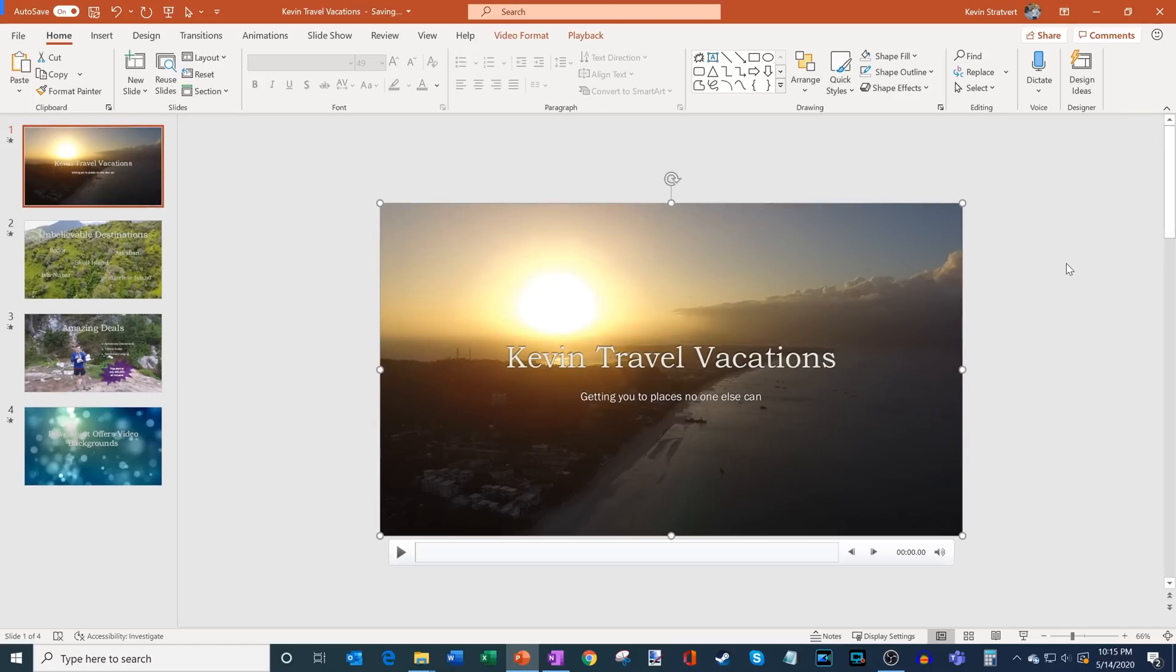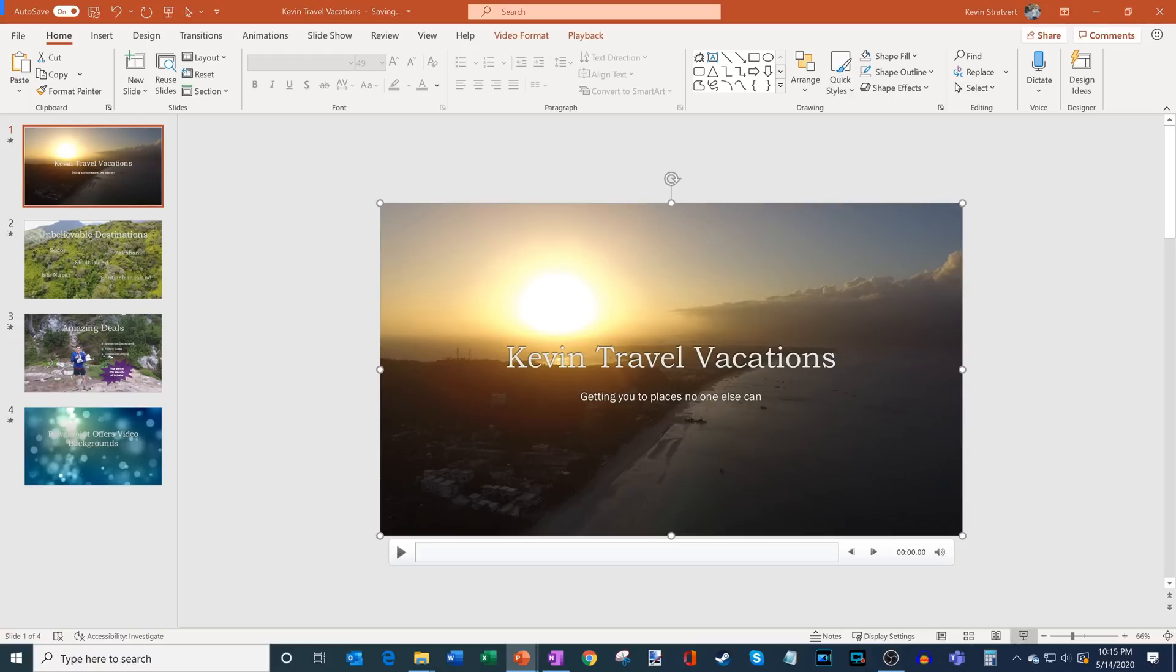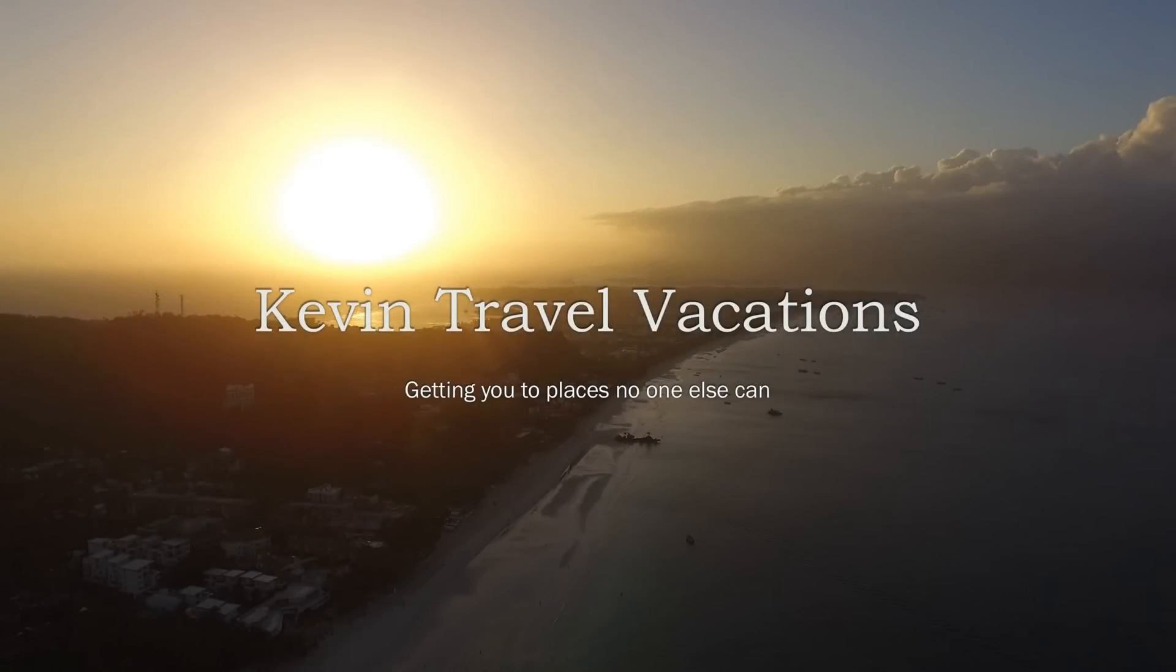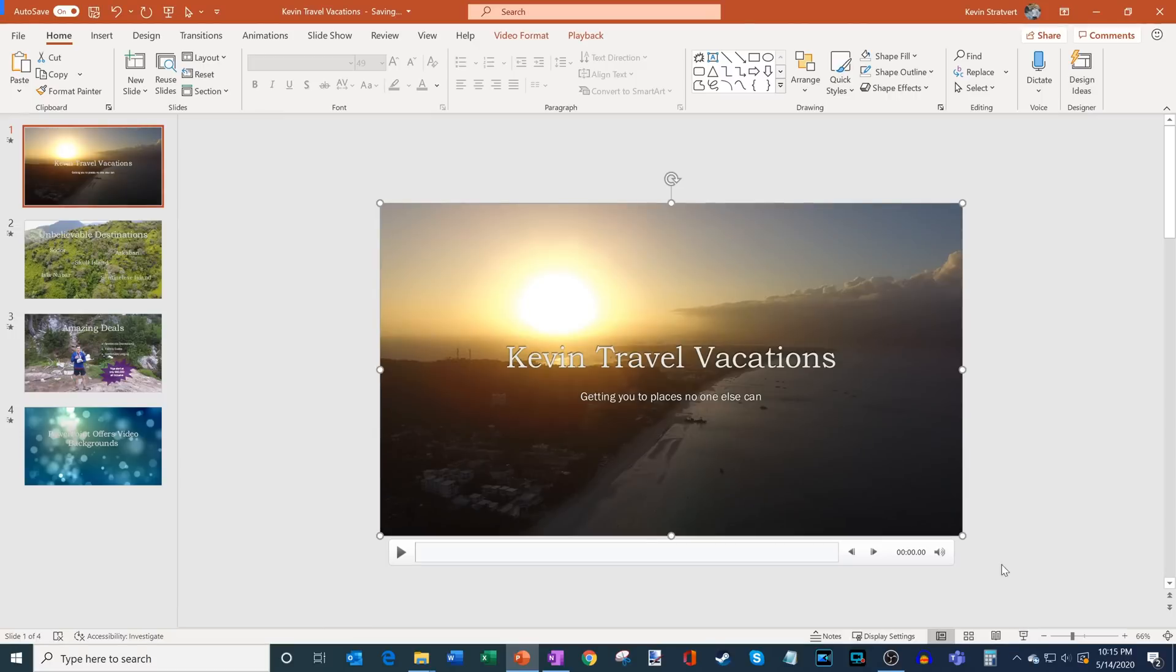So what I've done now is I've inserted a nice video on the background. So now if I go into play, let's go into slideshow mode. You see that the video is not playing. Well, how do I get it to automatically play? So let's go back for a moment here.